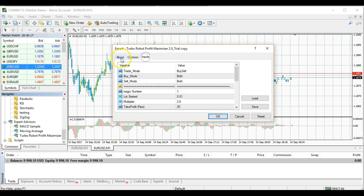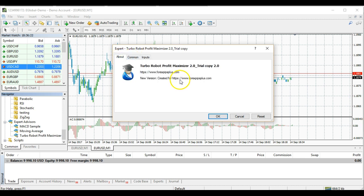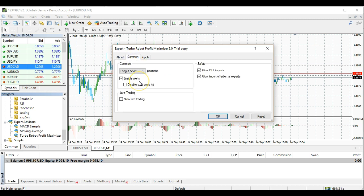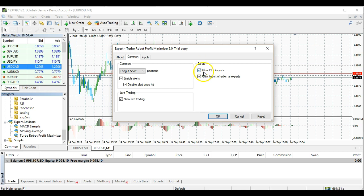There are three tabs: About, Common, and Inputs. On the About tab you have the name of your robot and our website. Next, go to Common. In the Common settings, check Enable Alerts and Allow Live Trading, and also check Disable Alert Once Hit.